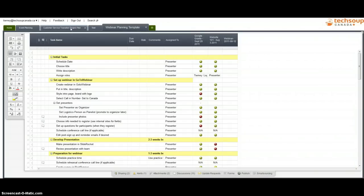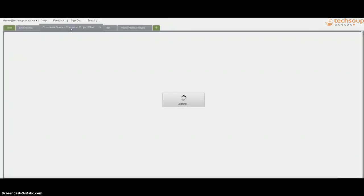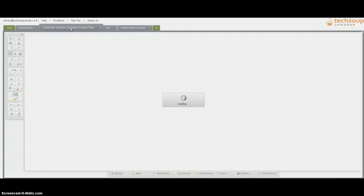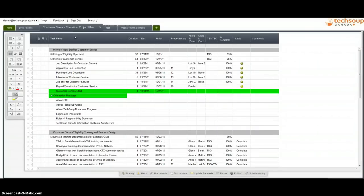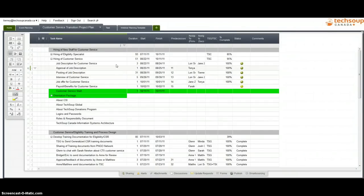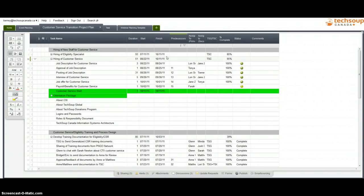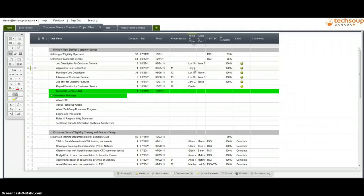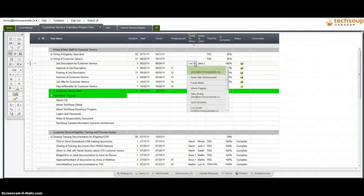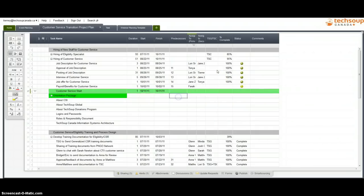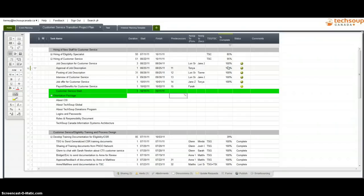Now, for more advanced project management, you might want to use some of Smartsheet's other features. So this is an example of a spreadsheet we made for a project we were working on to transition customer service. So as always, we've listed the tasks here. But this looks more like if you're used to Microsoft Project, some of the features that you'd see. So how long is the task going to take? What are the start and finish dates? What are the dependencies? Who it's assigned to, which is a drop-down list, as an example of that. And what's the status? What's the percentage complete? And you could certainly customize this.